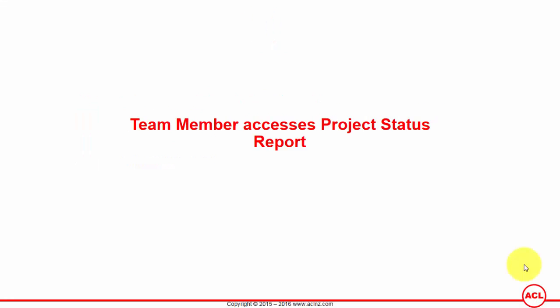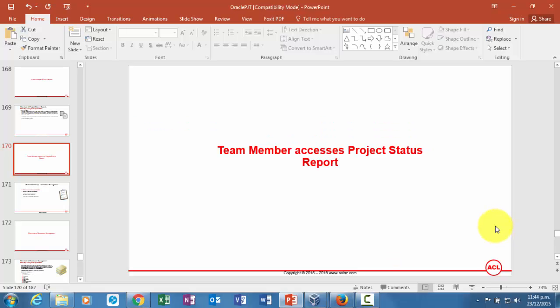We'll look at how a team member accesses project status report. Let's go back to Oracle applications. I'm going to show you first the approval side of things, and then we'll take it further to see how the project team members can access the project status report published by the project manager.